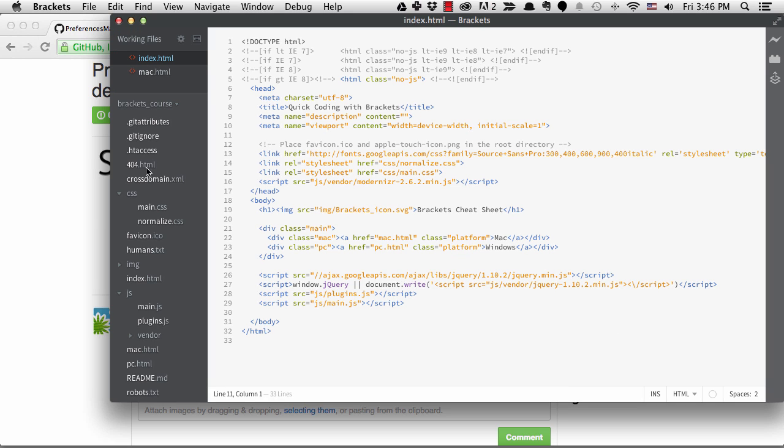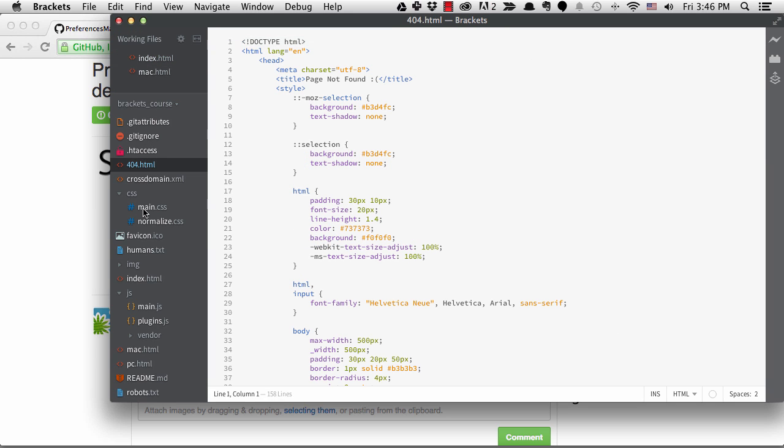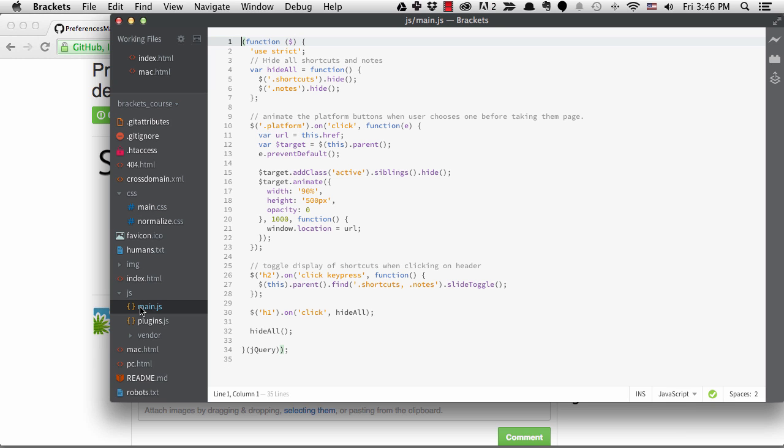You can see that each file type has its own icon. I find this helpful when I have a lot of files open in the working file set. Plus, one of the reasons I like Brackets is its visual appeal and this adds to it for me.